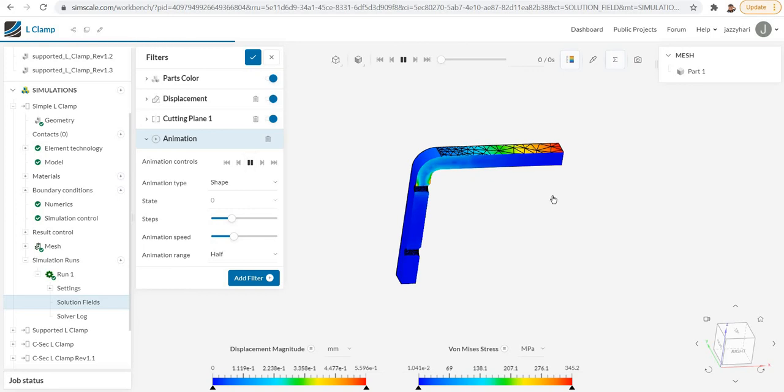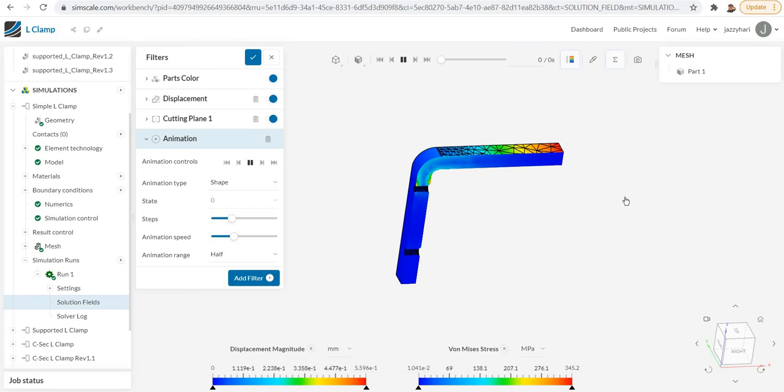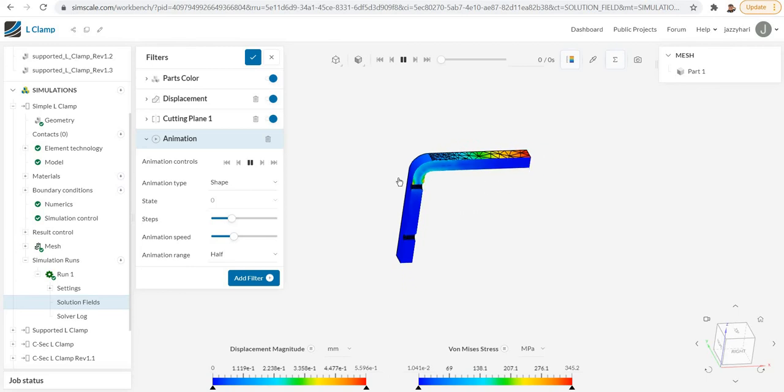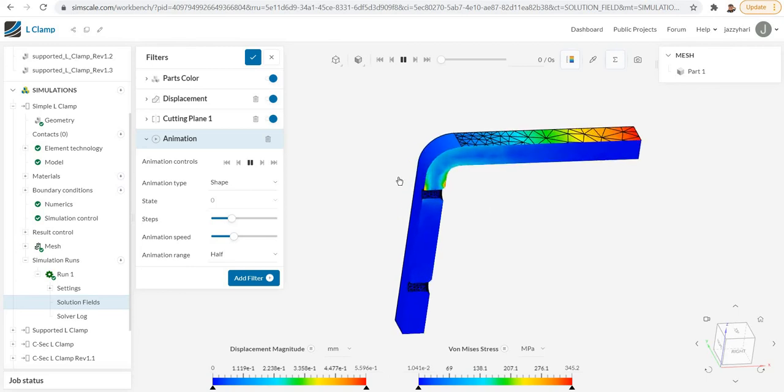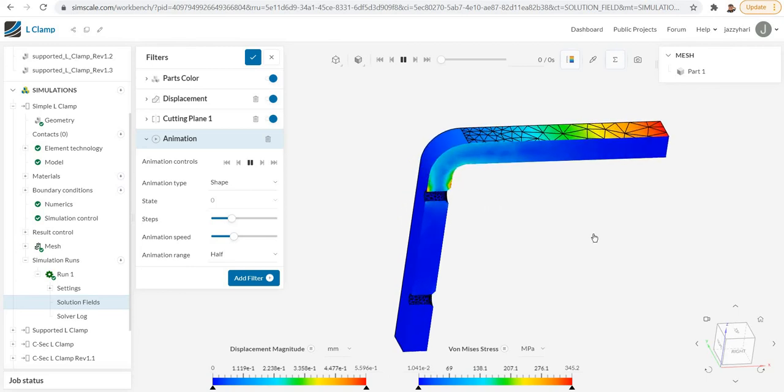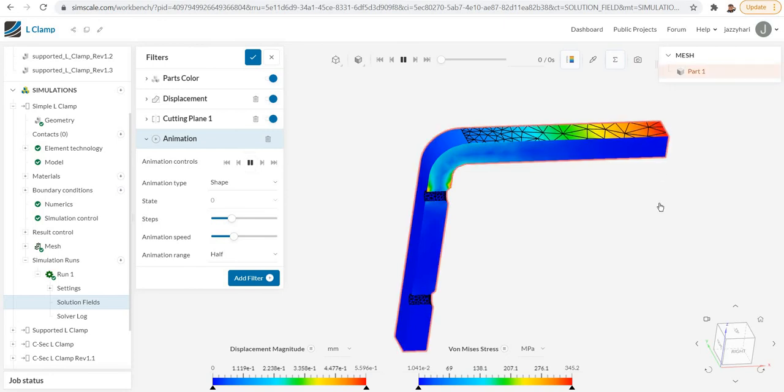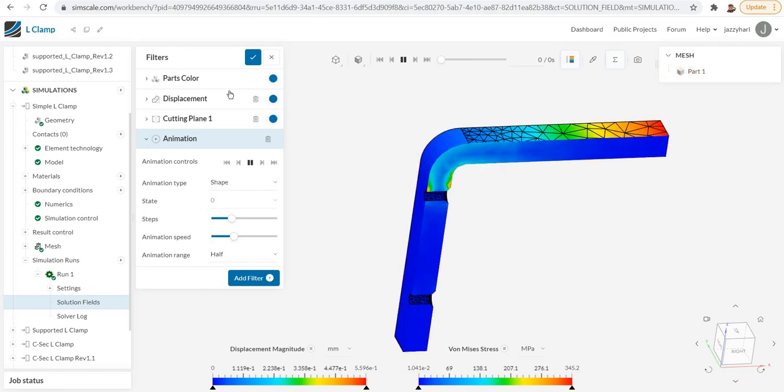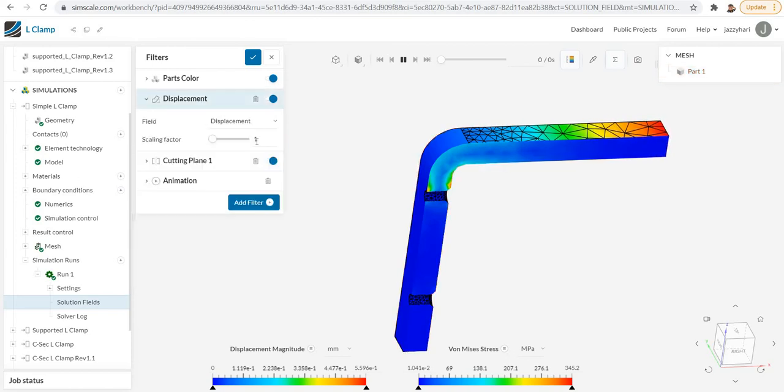That is also possible here. That is about the post-processor window. You can see the animation now. It is very slowly moving.